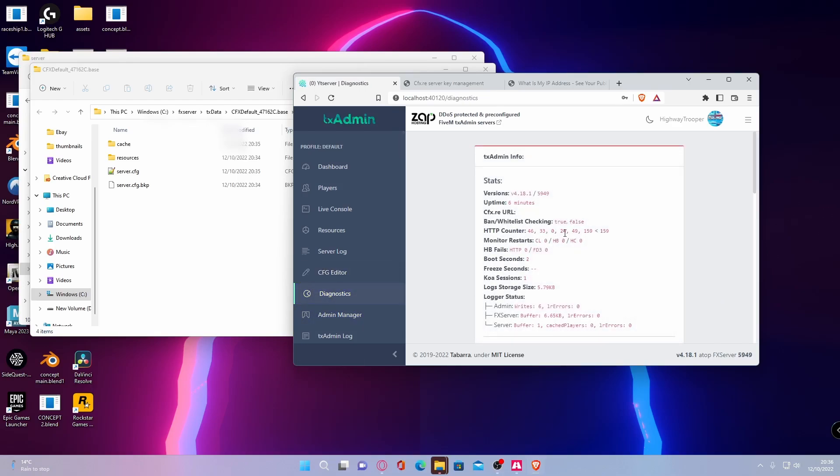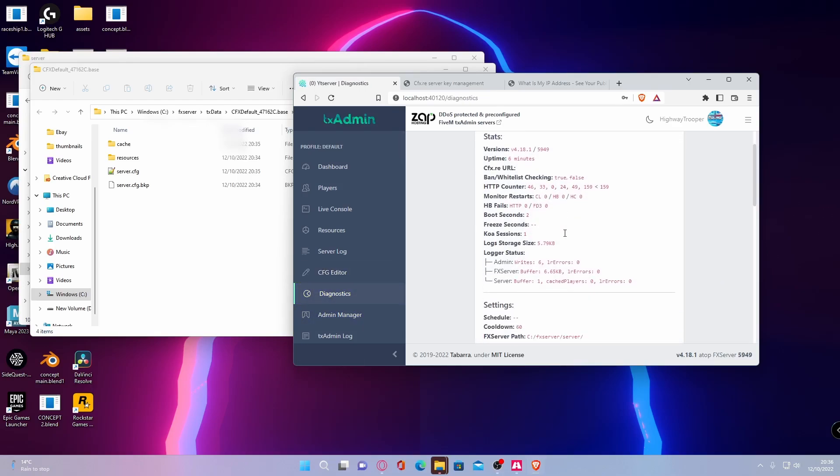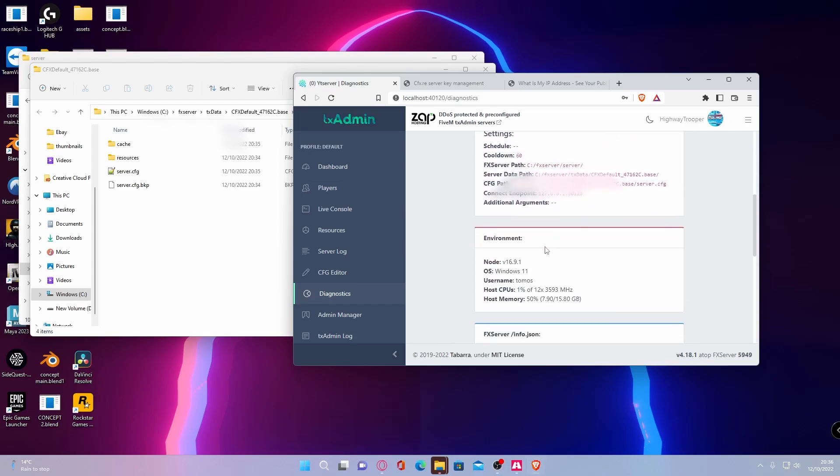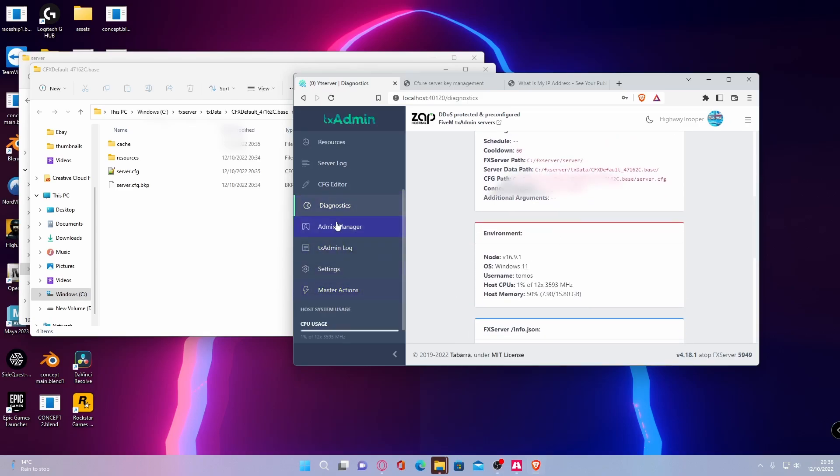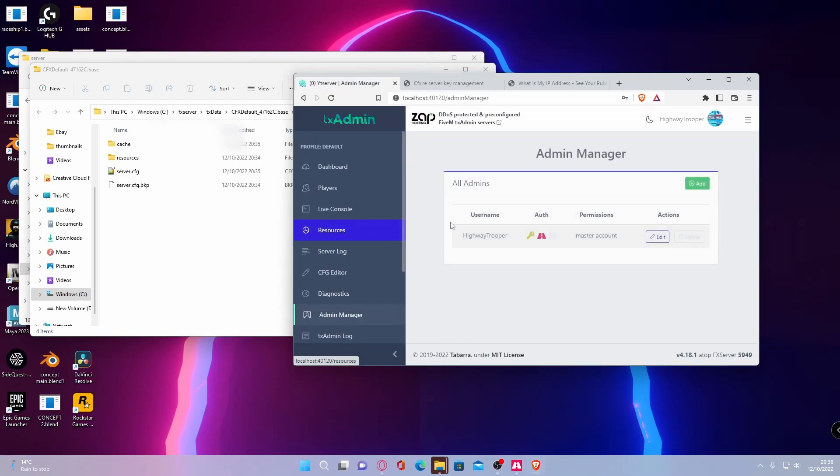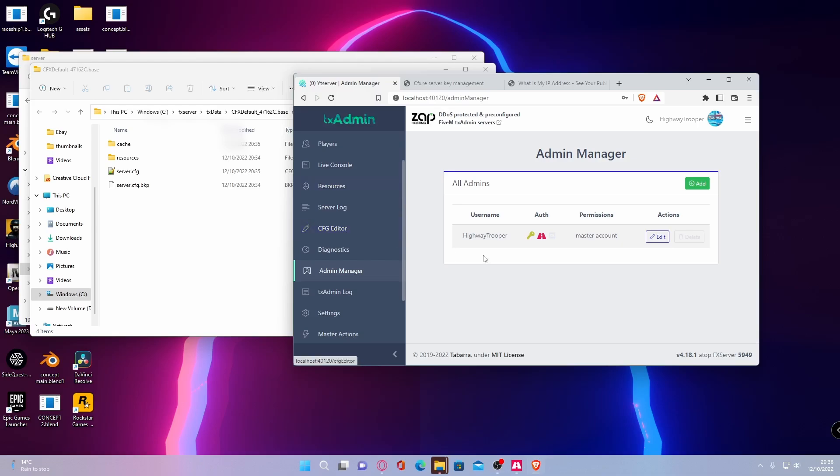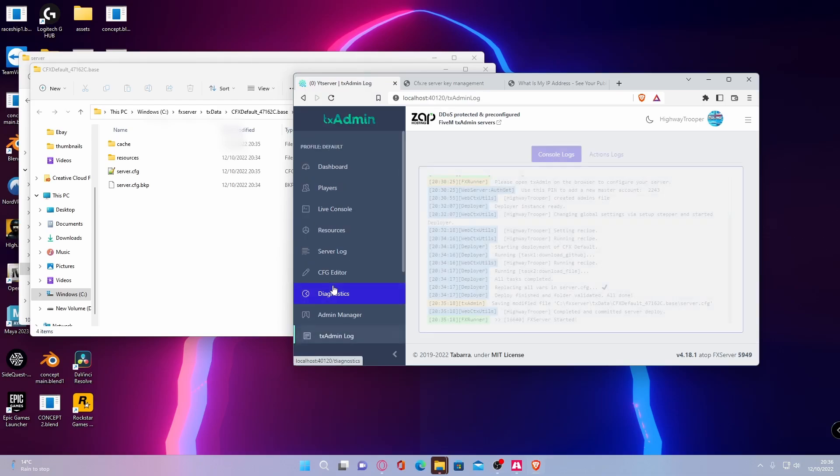Diagnostics is pretty much what it says. This is all your stats and your diagnostics of your server. And then your admin manager is obviously all of your admins. If you make sure you link your CFX server account with your 5M account, whenever you log in, you should be able to use the admin menus.